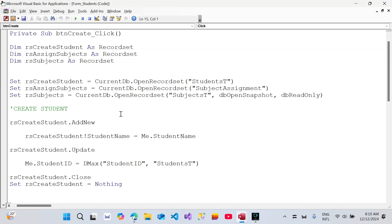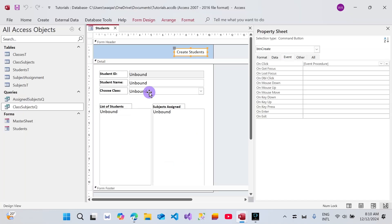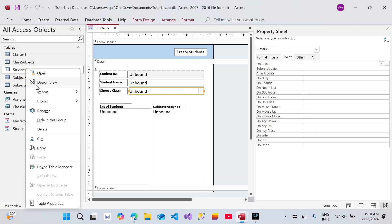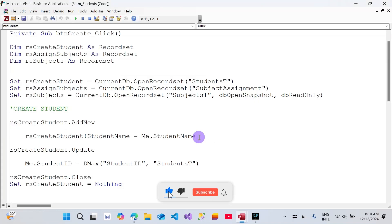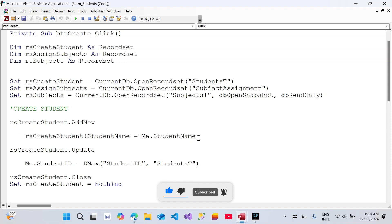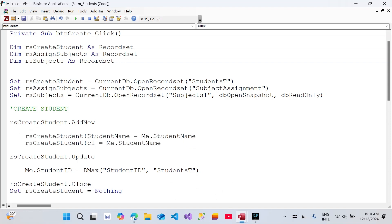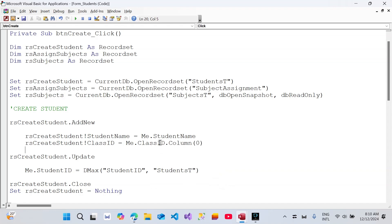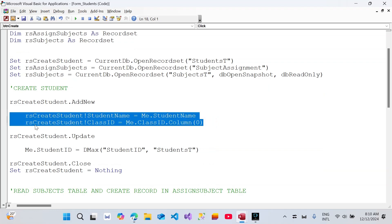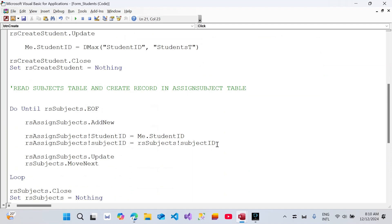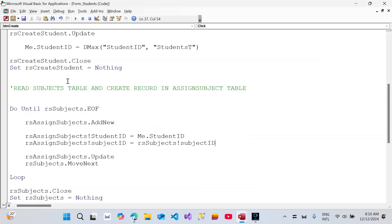Because we've added another column in the students table which is class, that means we will assign class as well when we are creating the data. The first thing I'm going to do is add another line of code here — this time I will say class_id, and then me.class_id.column(0), because this is a combo box and the primary key resides in column number zero. So that handles creating the student record.